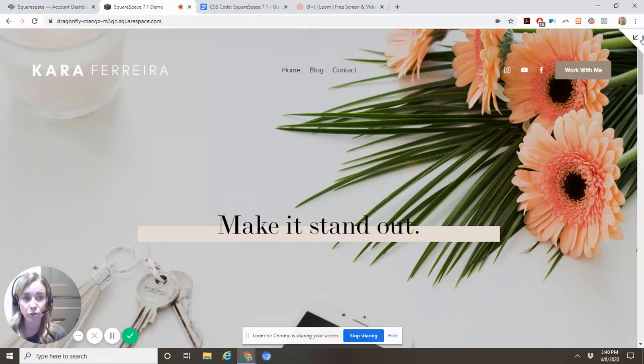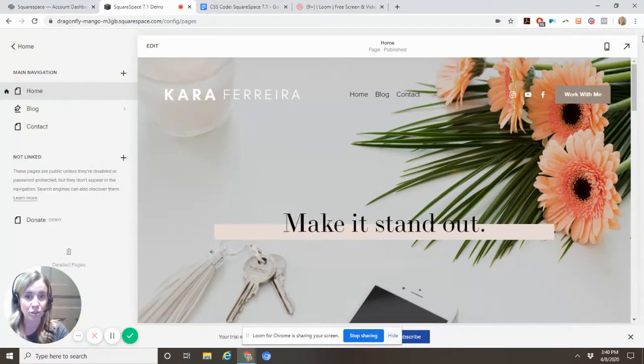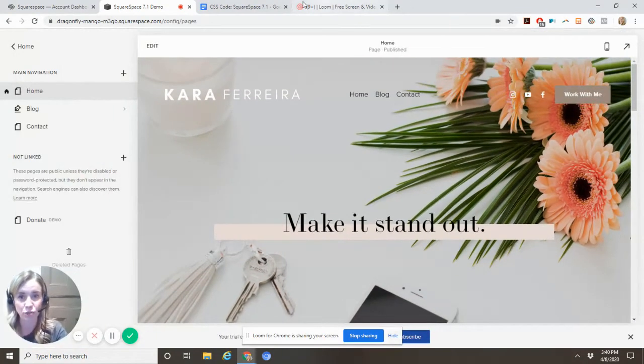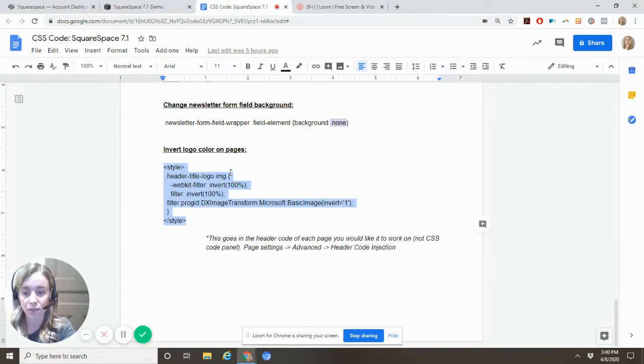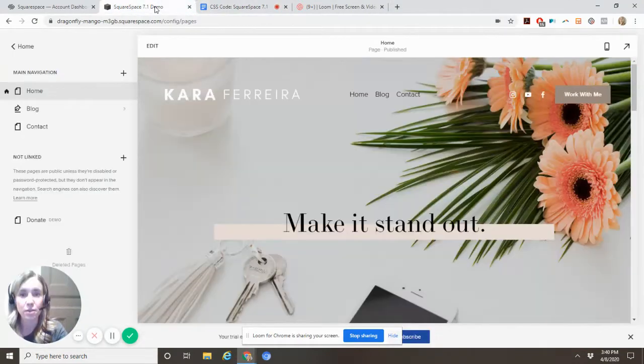But for you, you should upload the logo that's going to be on most of the pages and then do this inversion trick on just the pages that you need it. So this is the code here. I don't think it's CSS—I believe it's actually JavaScript.